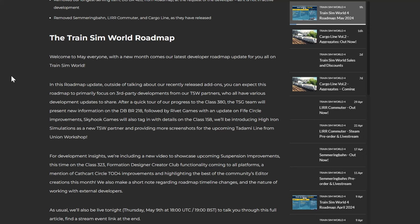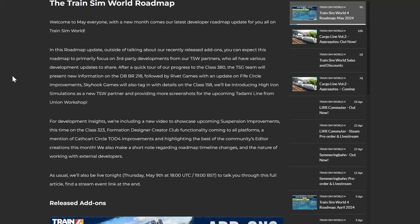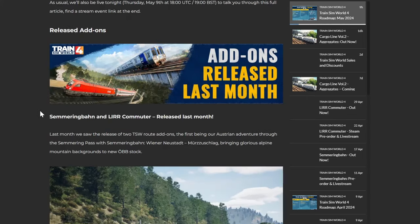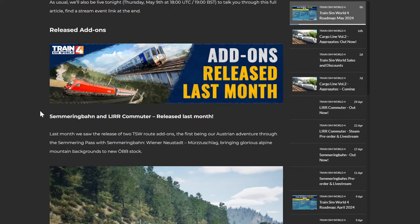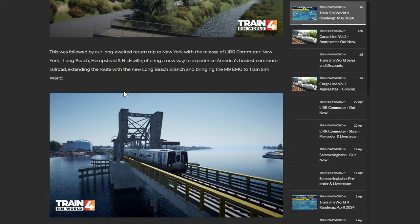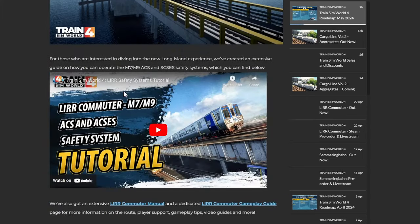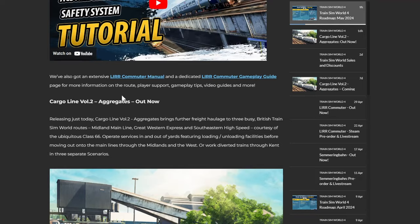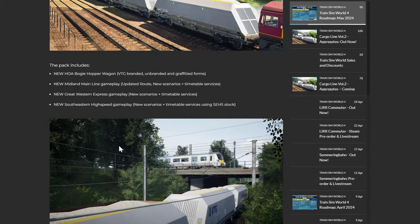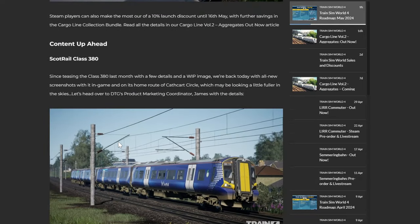For development insights, we are including a new video to showcase upcoming suspension improvements, this time on the Class 323. Formation Designer Creators Club functionality coming to all platforms and a mention of Cathcart Circle's TOD4 improvements. Okay, right, let's scroll down. So yeah, Summering Bar, Long Island Railroad V2, they are now out now, as well as Cargo Volume 2, that's also out now, so we can skip all of that.